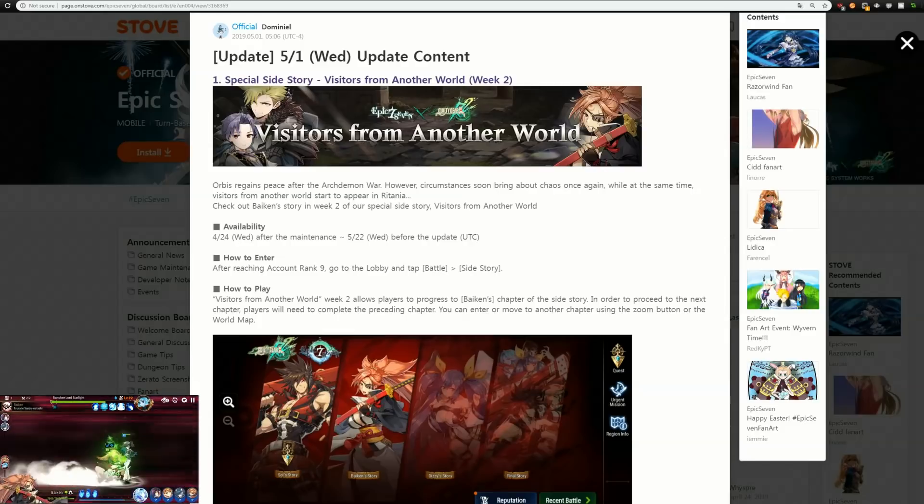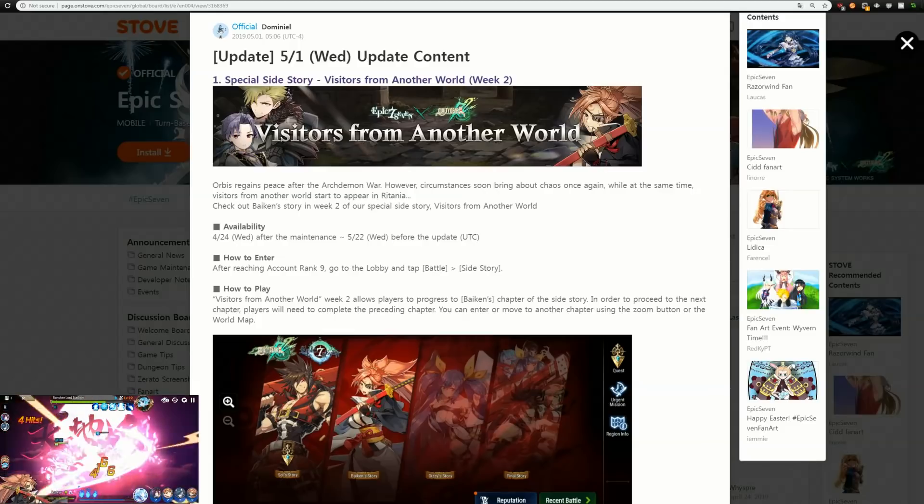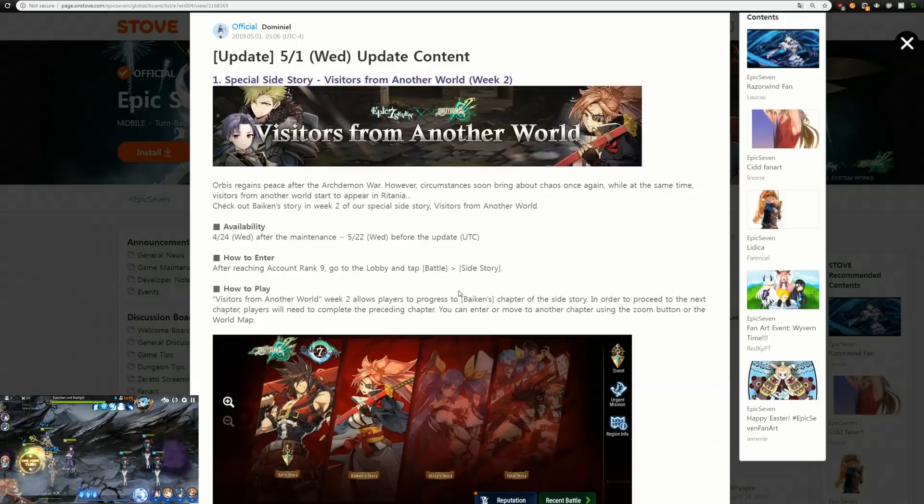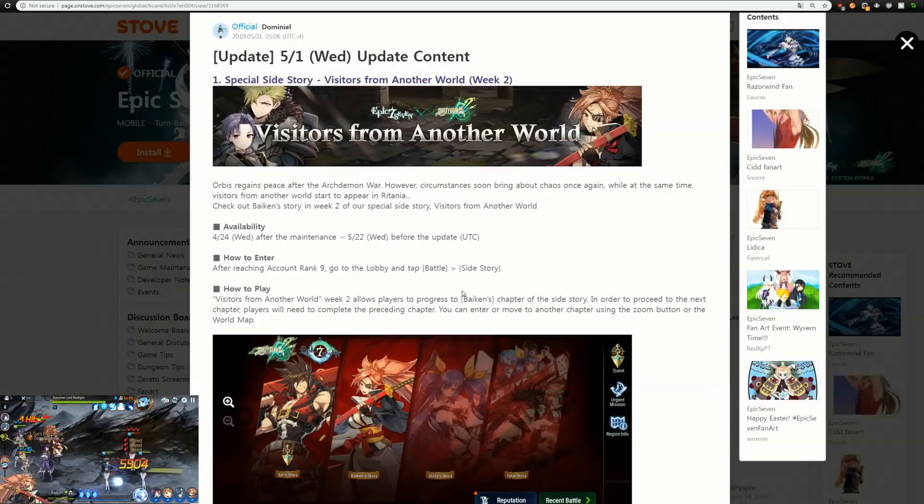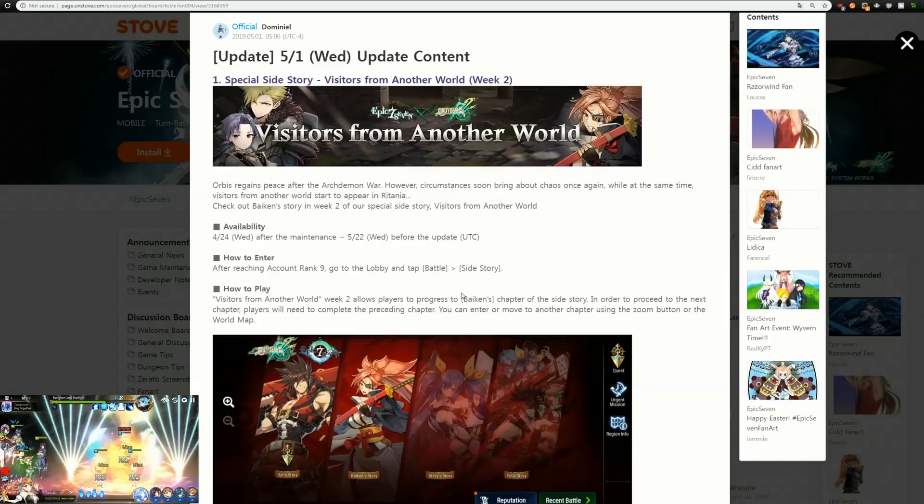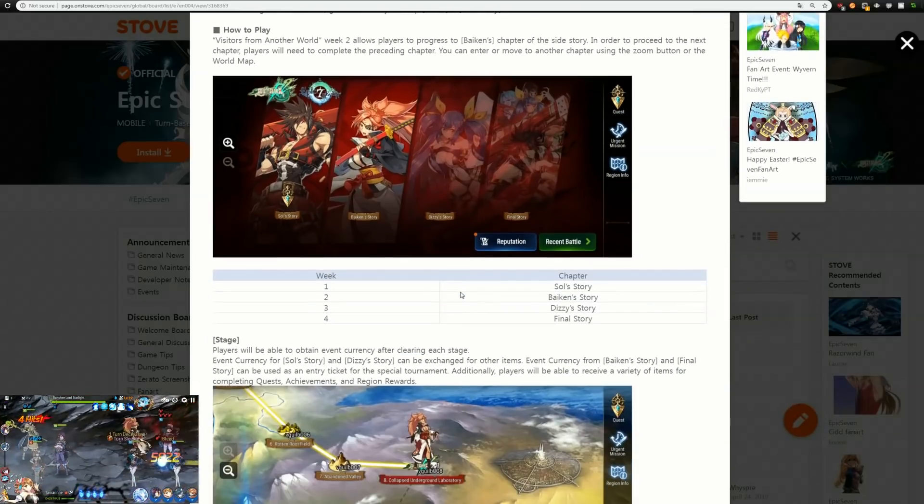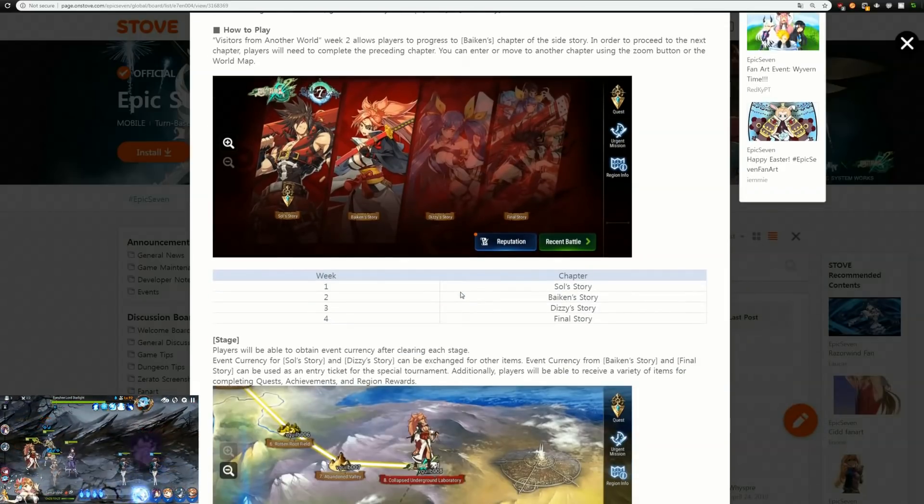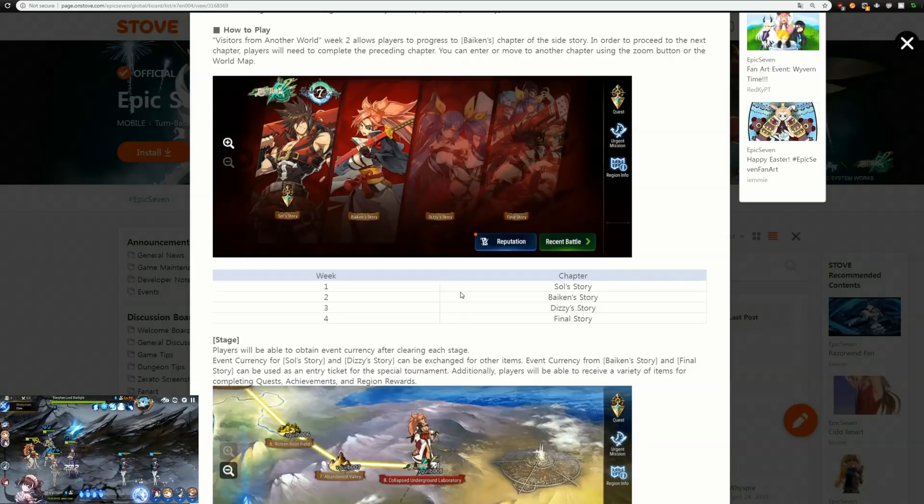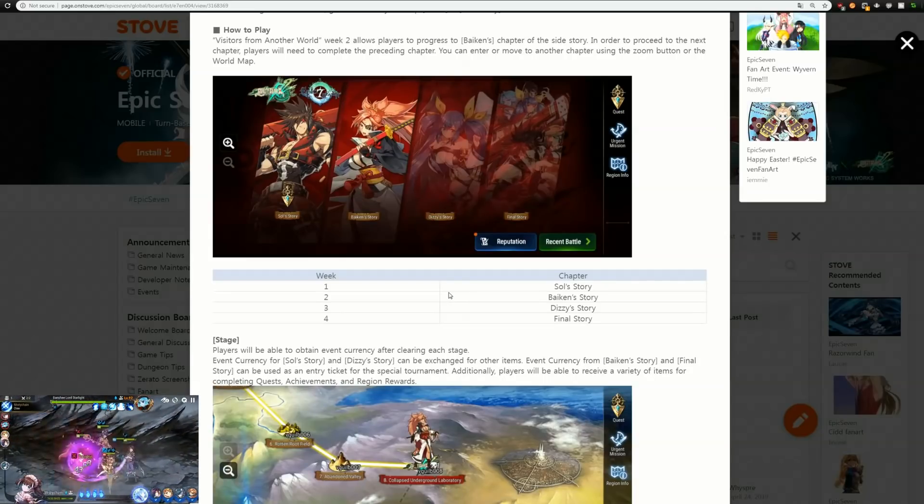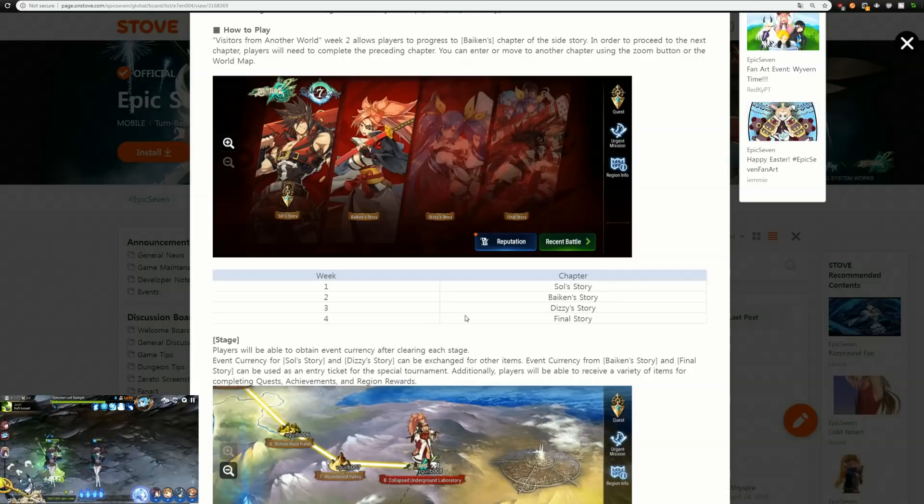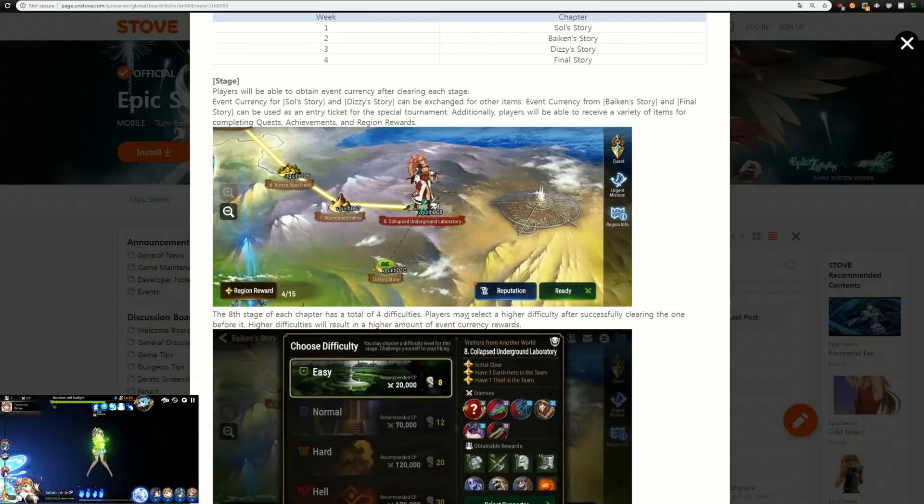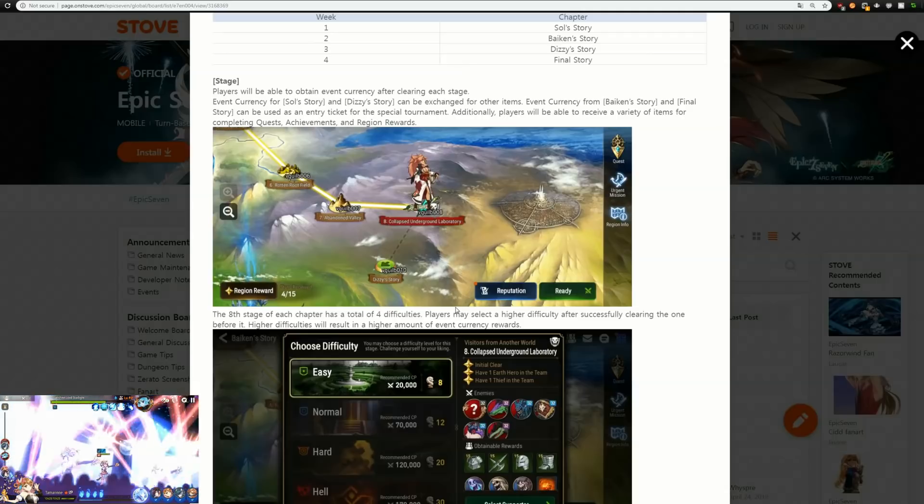We got the Byken side story open, so as expected that was going to drop today. We didn't get any information for Dizzy yet, but that's also to be expected. I'm not going to bore you with the details on the side story because chances are you've already been playing it and you know pretty much how it works.